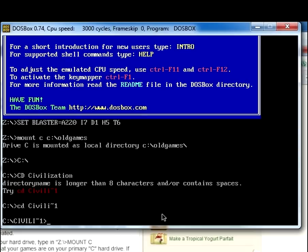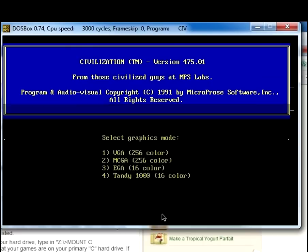So there you go, you can see now that it's mounted to the folder where the execution folder is for civilization. So after that you're going to want to type CIV as the executable file for civilization is CIV.exe, so that it knows it has to execute it. And then after that, all you're going to do is press enter. So you can, as you can see here, you can select your graphics mode.